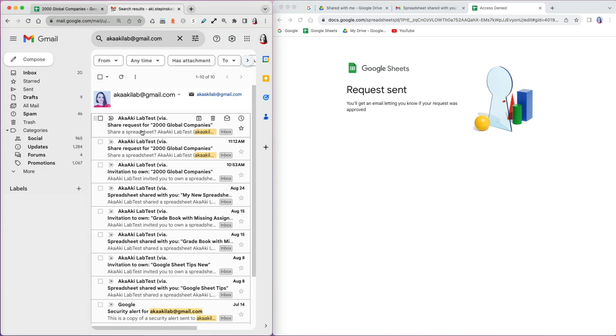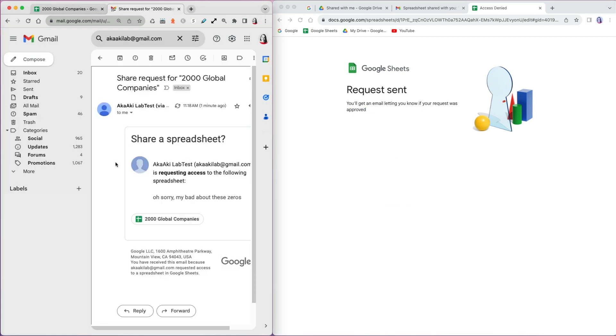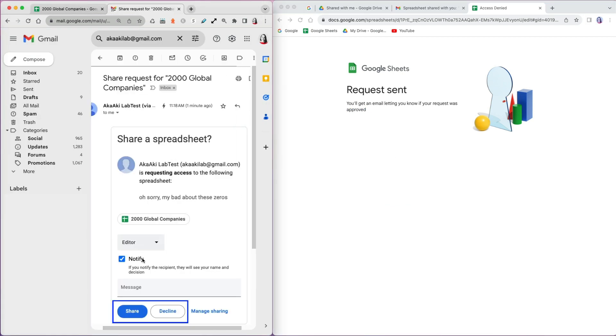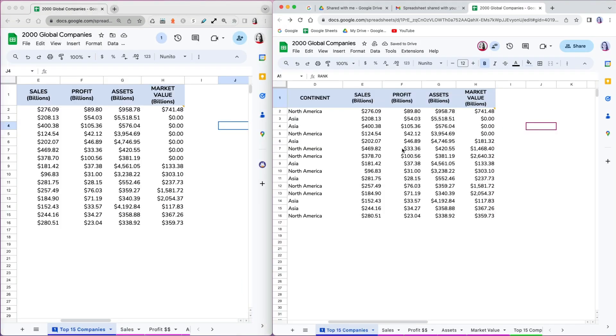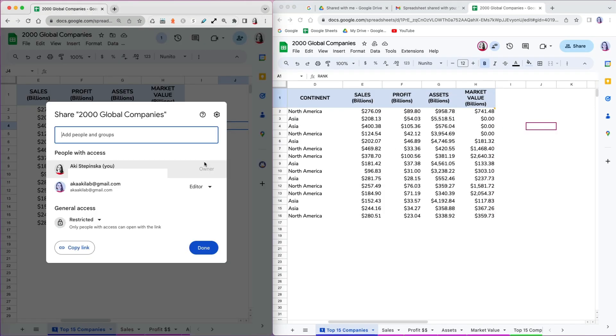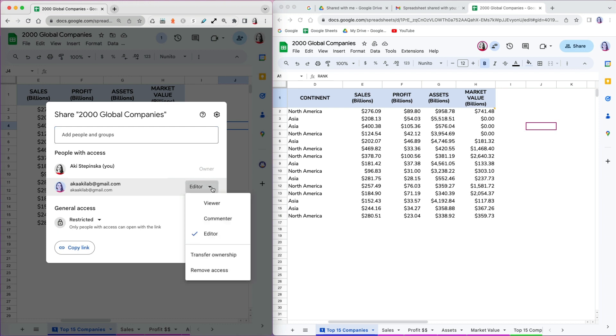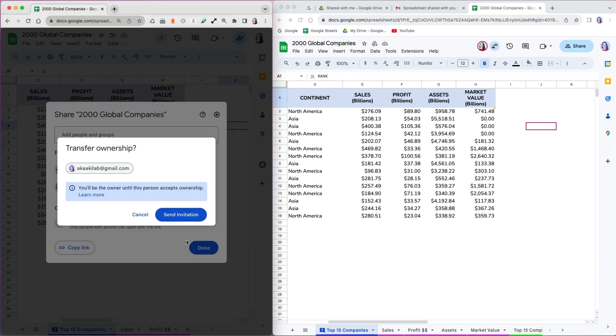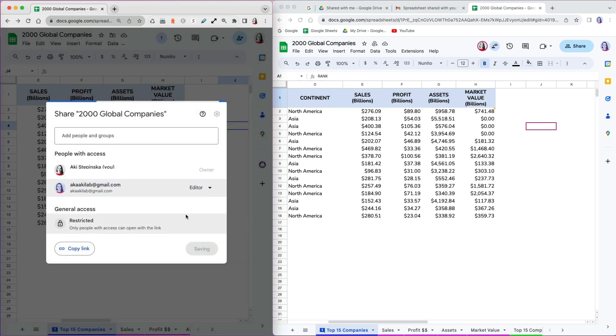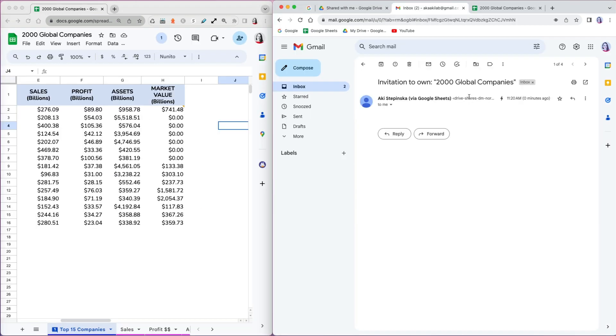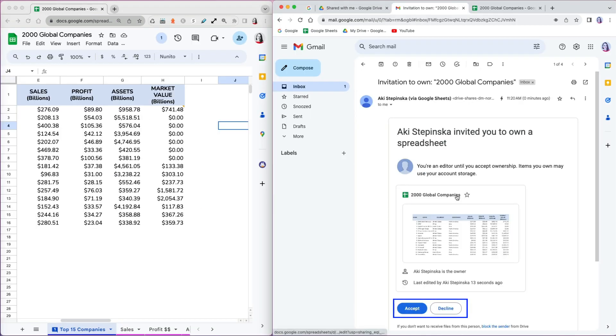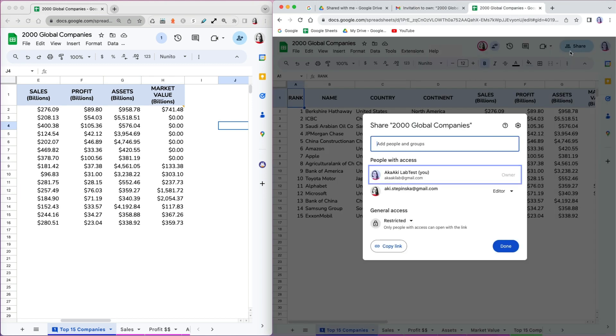Once the owner receives a request to access the file again, I can either share or decline it. Sometimes you may be managing a file but you no longer want to or someone else is taking over the project. So you can transfer the ownership of the file to someone else. You will send them an invitation to take the ownership. They can either accept it or decline it. If they accept the ownership, they will now be listed as the owner and you will be listed as an editor.